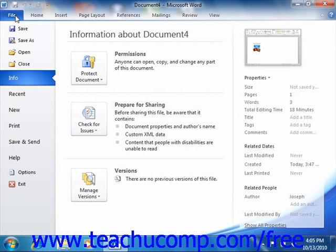Within each program, like Word, the File tab is shown in a different color so that you can easily locate it. When you click the File tab within the ribbon, you will no longer see the contents of the file that you are working on, but rather you will see the Backstage view of your file. The commands shown at the left side of the view are the file management commands available for your program.